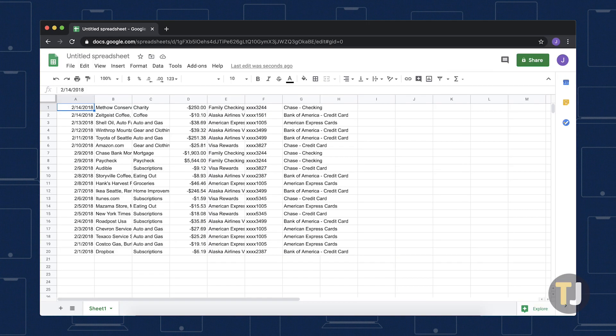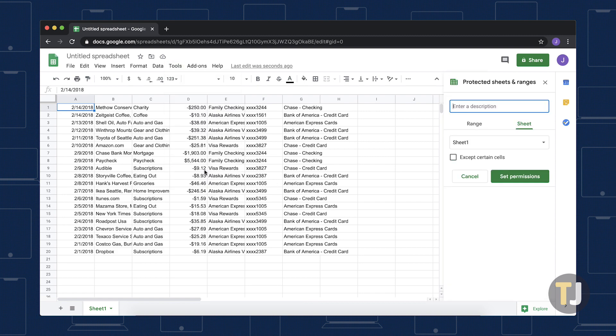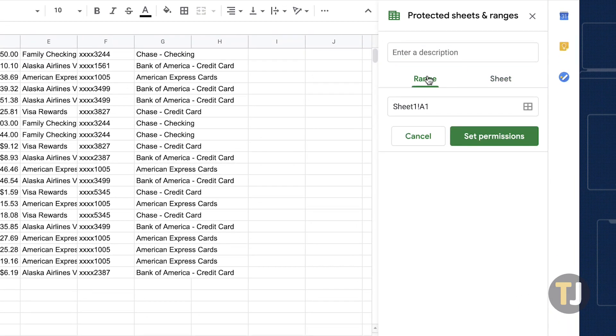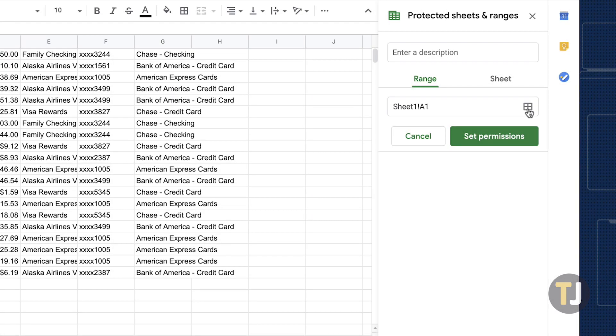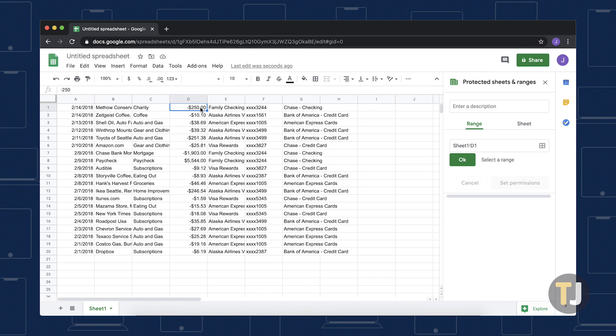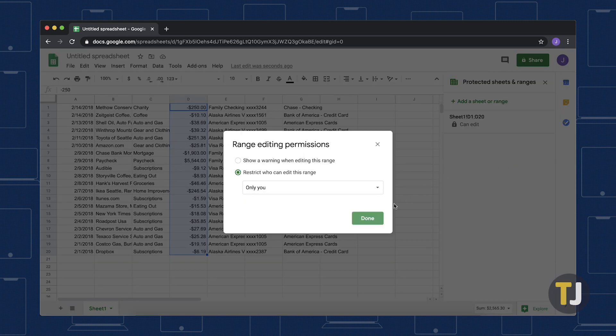You can also lock a single selected cell range. To do this, head back to the Protected Sheets and Ranges dialog box, select the Range tab, then click on the Select Data Range option. You can then left-click the mouse and drag the cursor over the formula cells you need to lock. Finally, click on OK, then select Set Permissions.